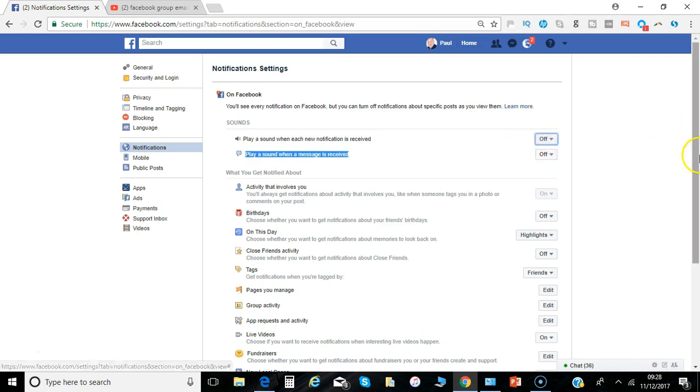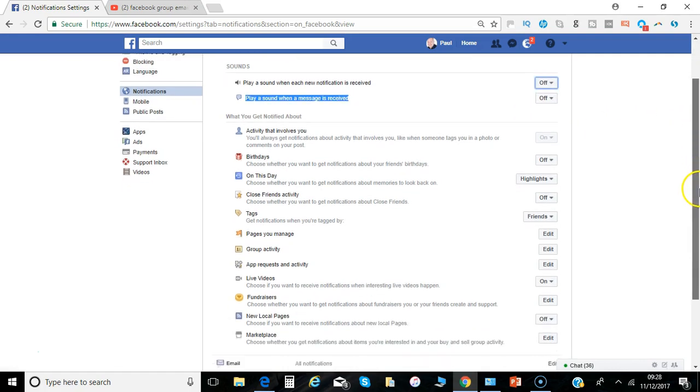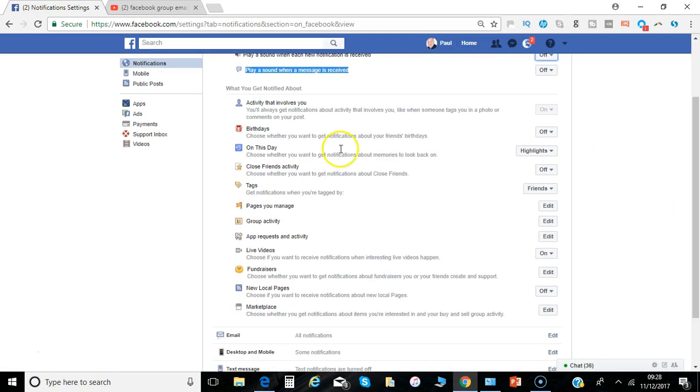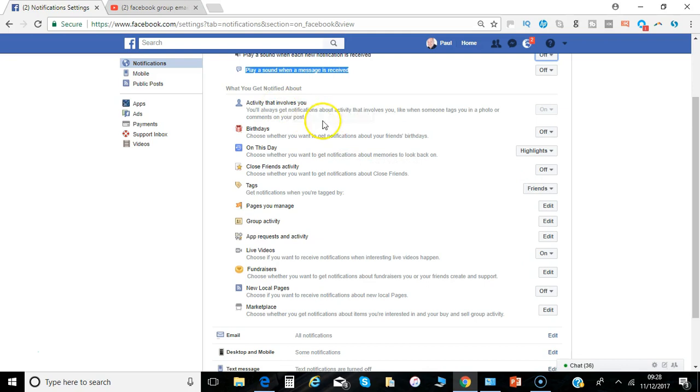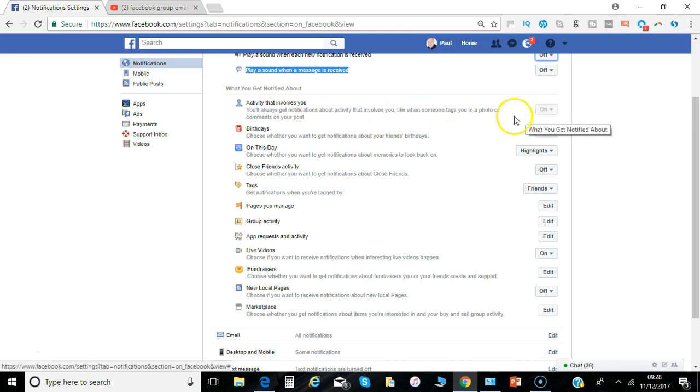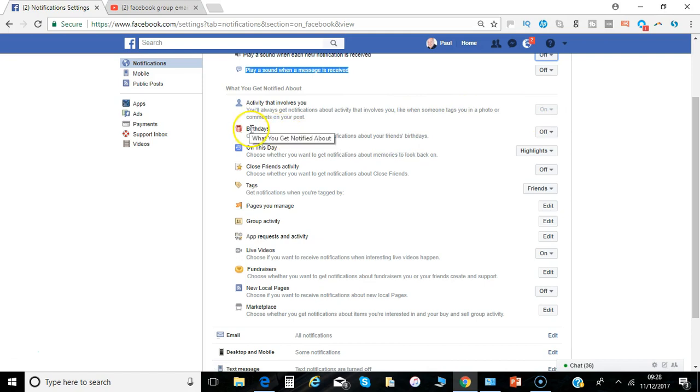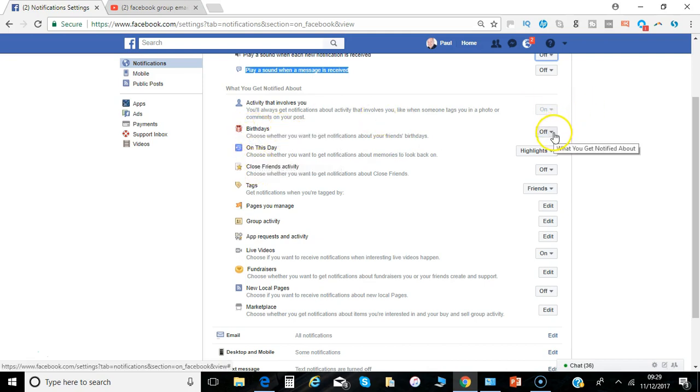So the other option is on and what you get notified about. Any activity that involves you, well that basically is a given, you can't really control those notifications but you can for a lot of these other ones. So birthdays, do I want to know other people have got birthdays coming up, I can turn that on or off.